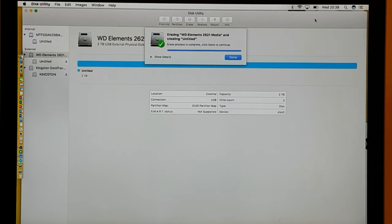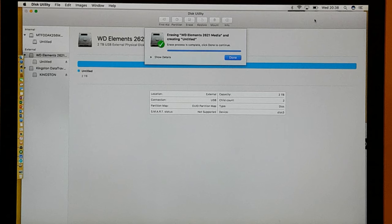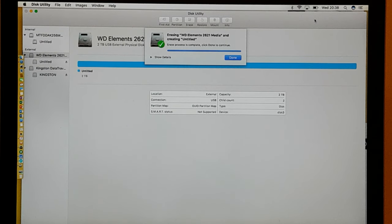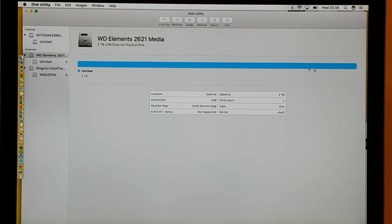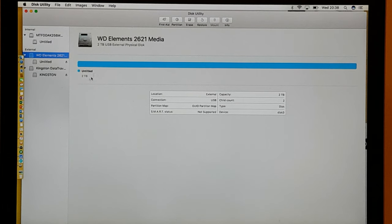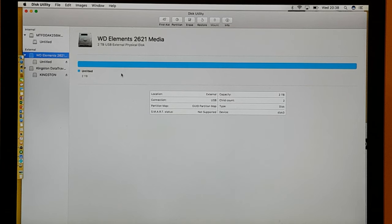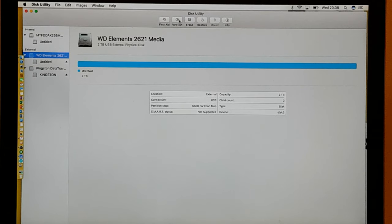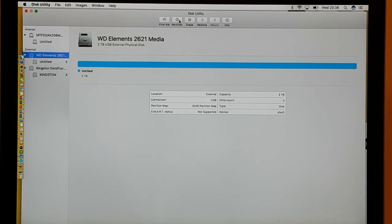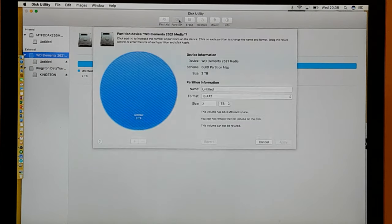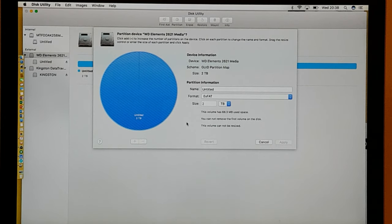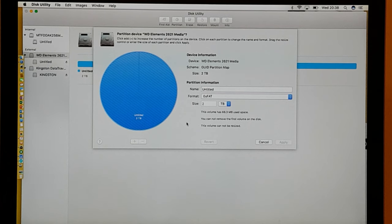So guys, once you've erased the WD Elements, you should get a message just like this and it'll say erase process is complete, click done to continue. So you click on done and you'll see that the blue line will be going right across where it says two terabytes, it's completely blue where it's been wiped. There's no partition at this moment in time. What I want to do now is partition it, so I'll click on where it says partition just above, up the top here.